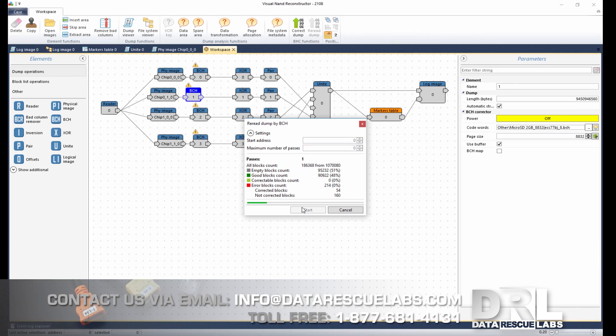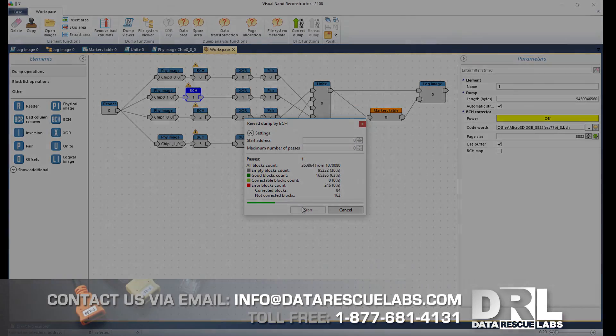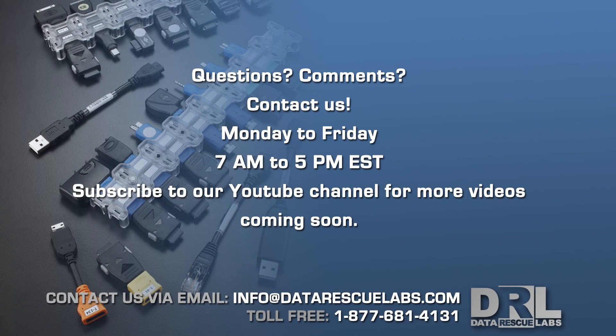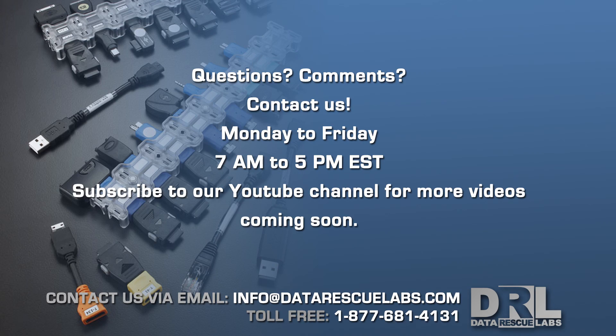That's it for this video, thank you for watching. This was a recovery on a Kingston USB thumb drive with two TSOP chips and a Phison controller. Stay tuned for more videos.